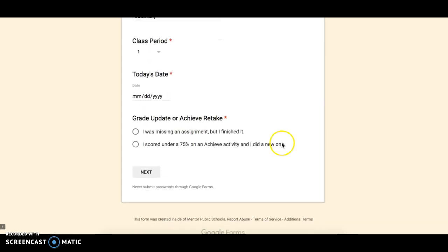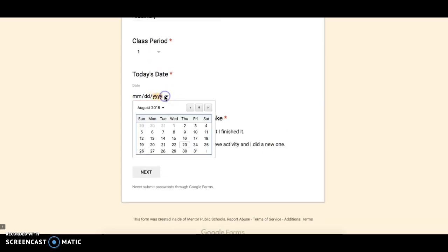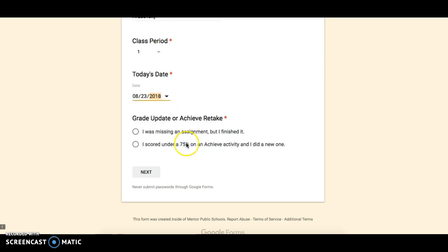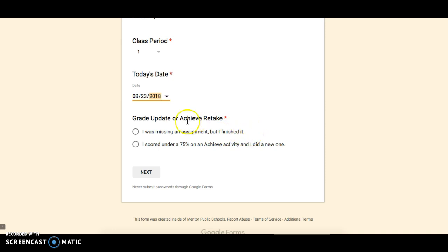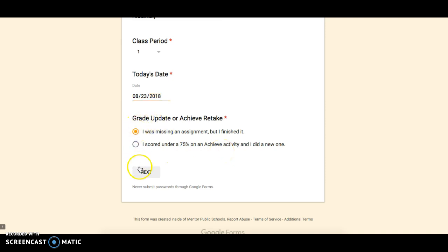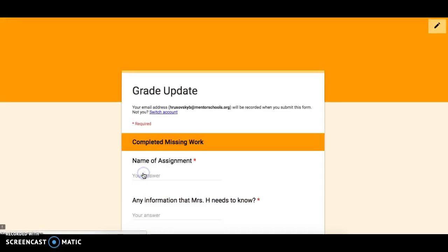Then you're going to choose today's date. So when I do that, today is the 23rd. Then you have two options. The first one is grade update. So that means I was missing assignment, but I finished it. And this could be because you were late or you were absent. The achieve retake, we'll get into closer to when we start achieves, but that might be if you scored under a 75% on an activity and you did a new one. So I'm going to click on this first one, and it's going to take me to a new screen.